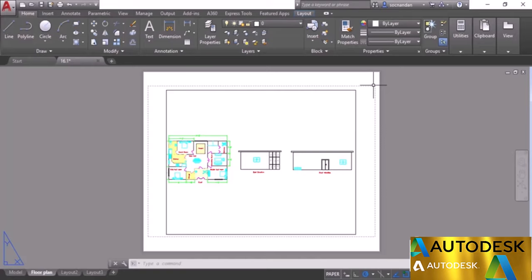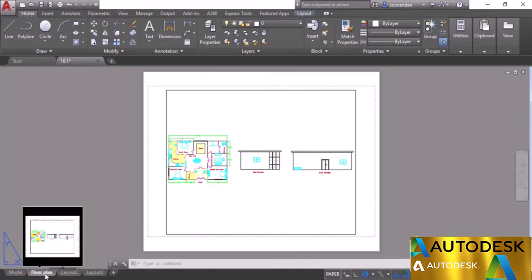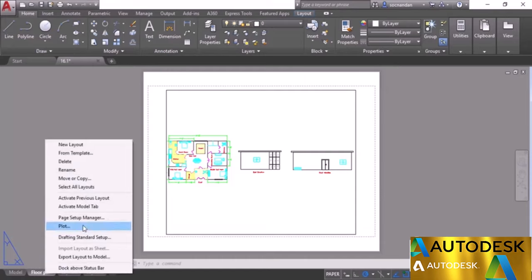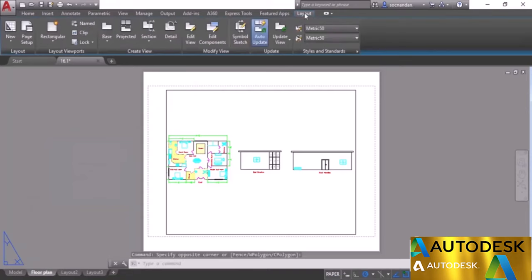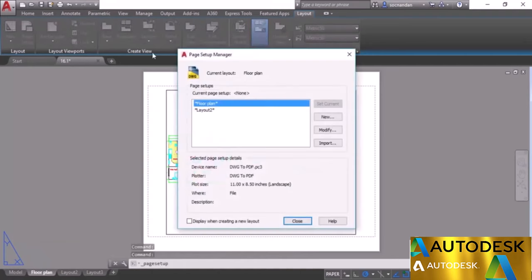Currently a default paper size has been set. To check the paper size or plotter settings, go to this Floor Plan, right-click and select Page Setup Manager. Alternatively, go to the Layout tab — which is active whenever you are in layout view — and click on Page Setup.